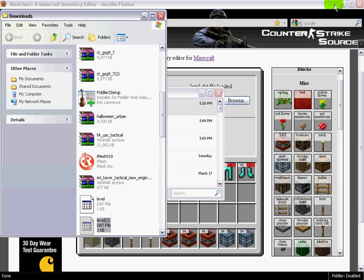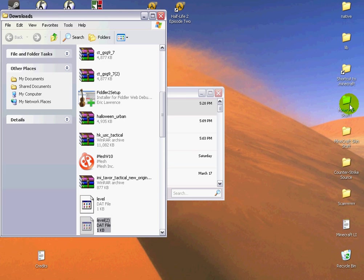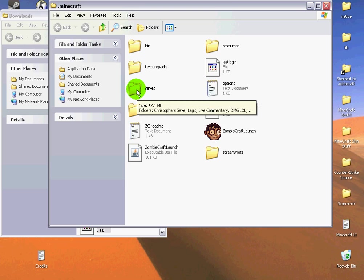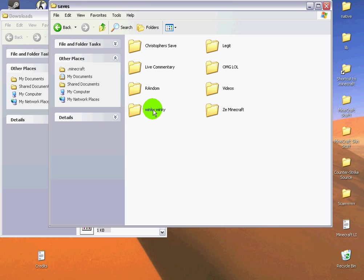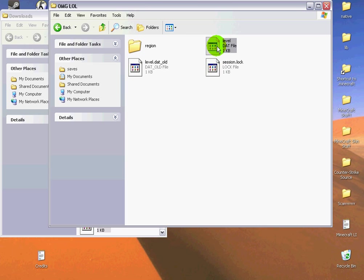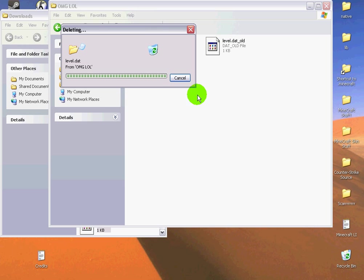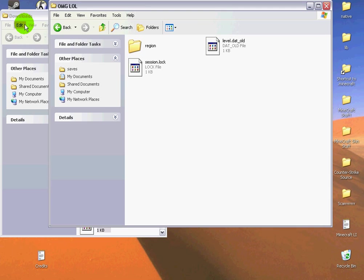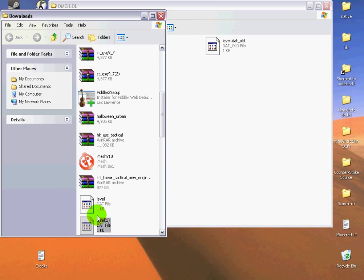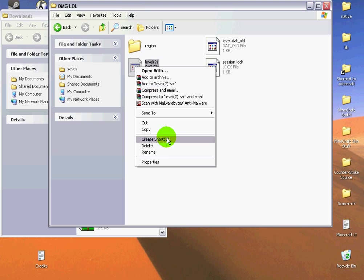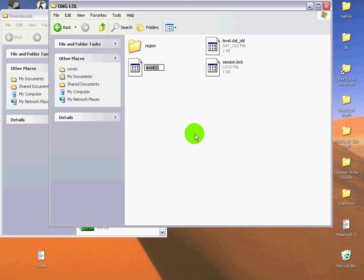Go ahead and open up the shortcut to your saves. Then just delete the original and put yours in. Let's go ahead and rename this to level.